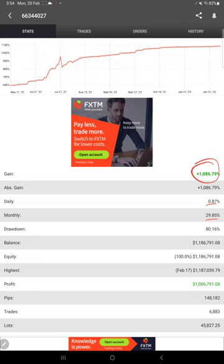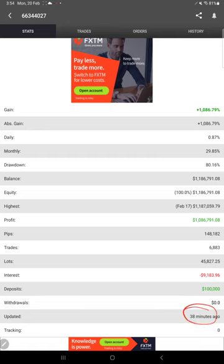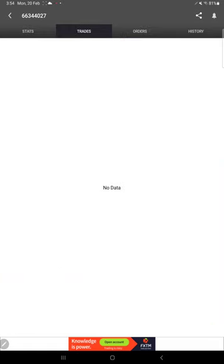Here you see how much return: total return 1086.74%, daily 0.87%, and monthly 29.85% return. And here is the total profit. And this is updated just 38 minutes ago. This is the recent update.